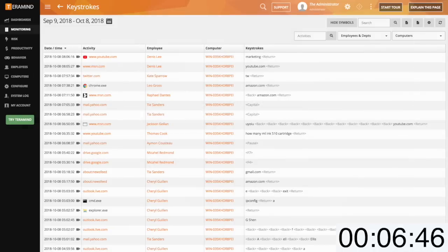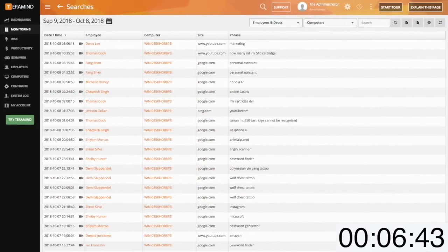Keystrokes will provide you with a full keystroke logger while searches will provide you with any online or offline searches your users conduct.